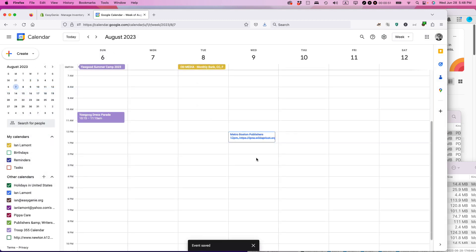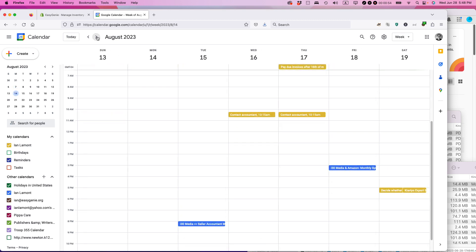If I go one week forward, you can see it showed up at this particular time.